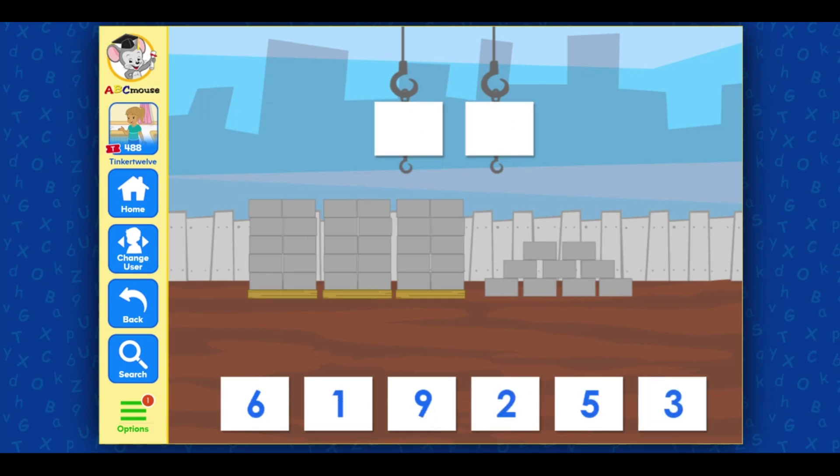Count the groups of tens and ones. Drag the numbers to the cranes to show how many blocks there are.